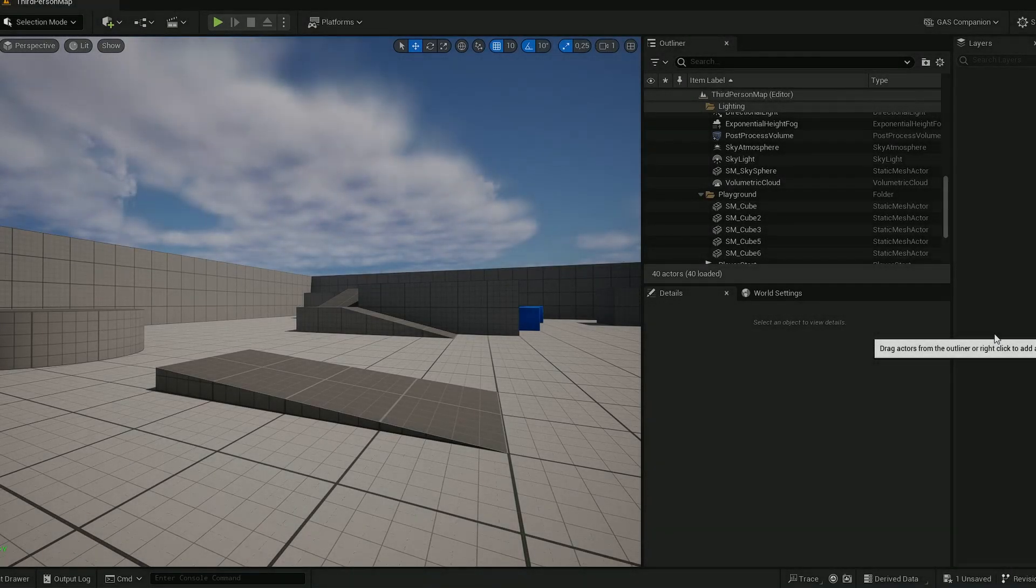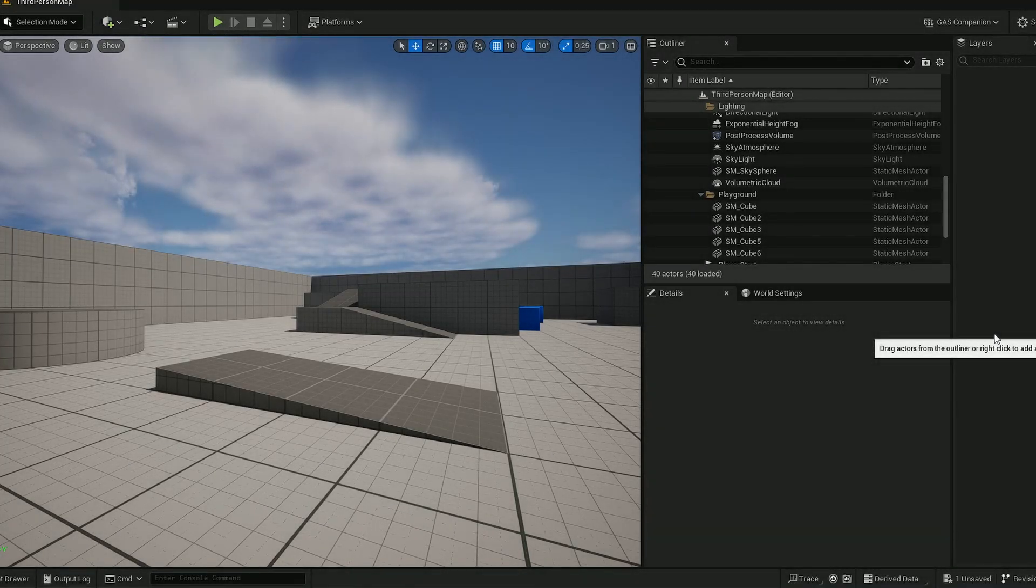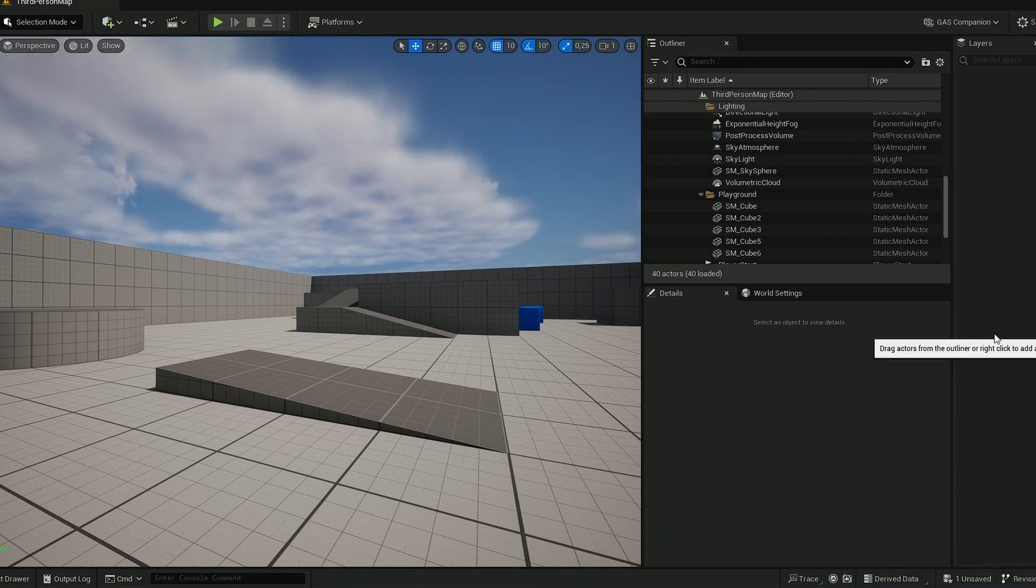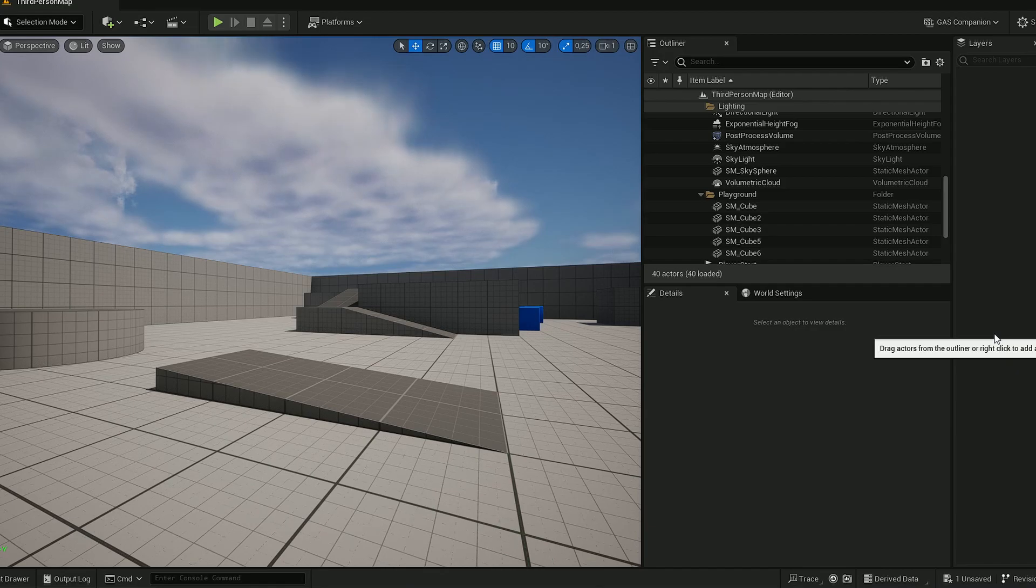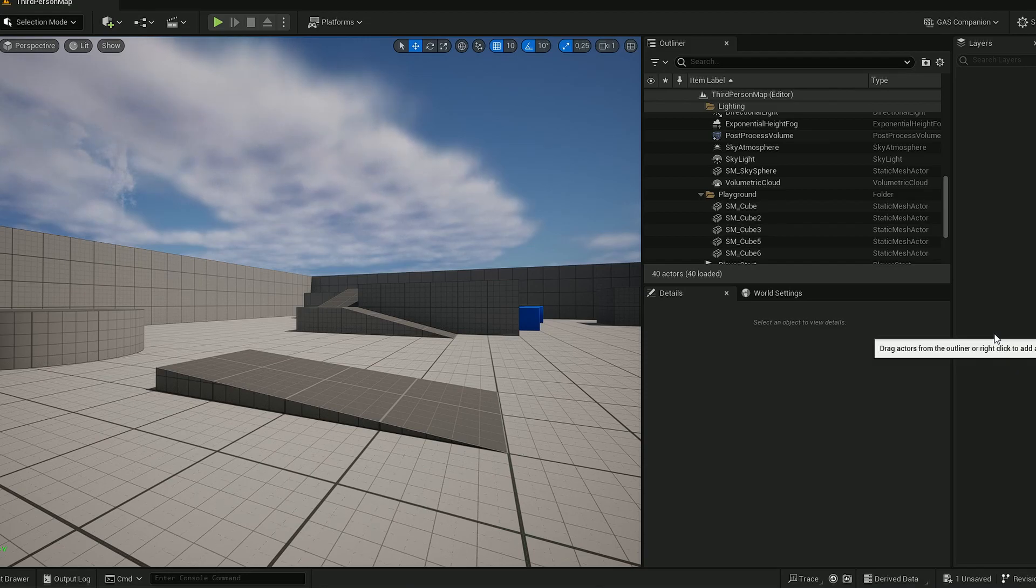Hello and welcome to my tutorial about Unreal Engine Gas Companion. This tutorial will explain how to do a projectile setup within the character.